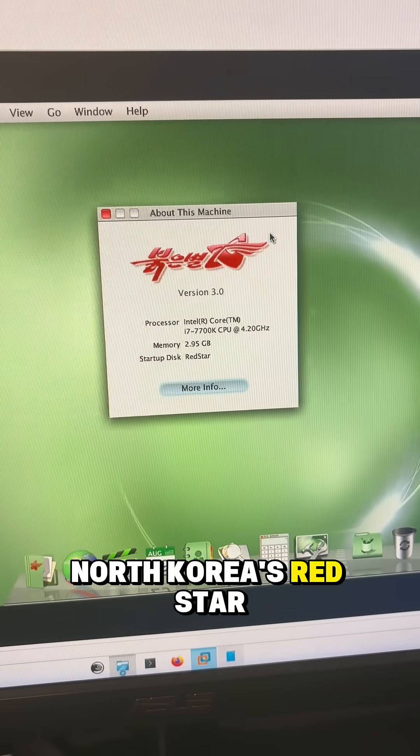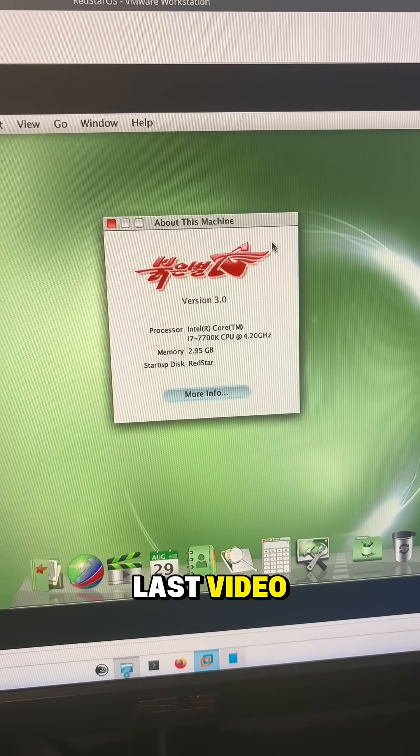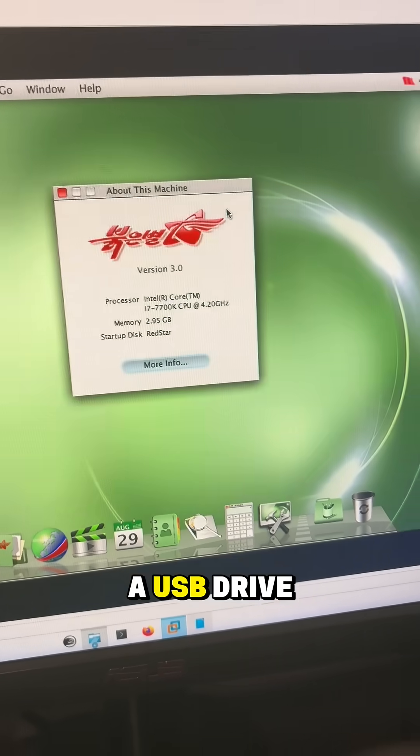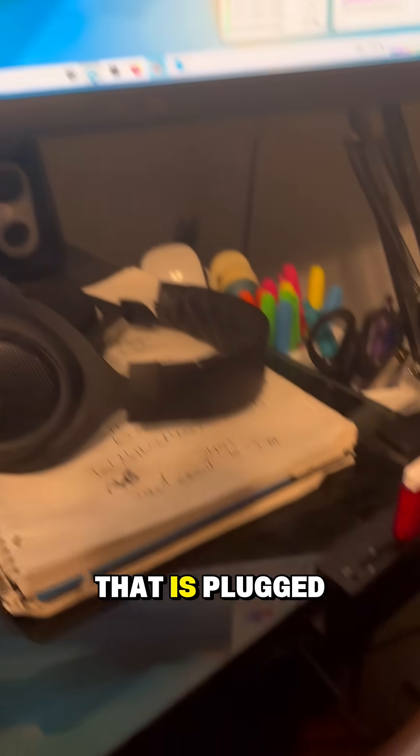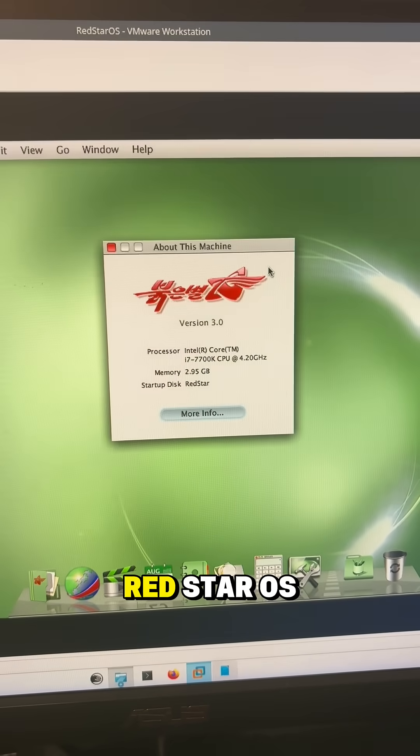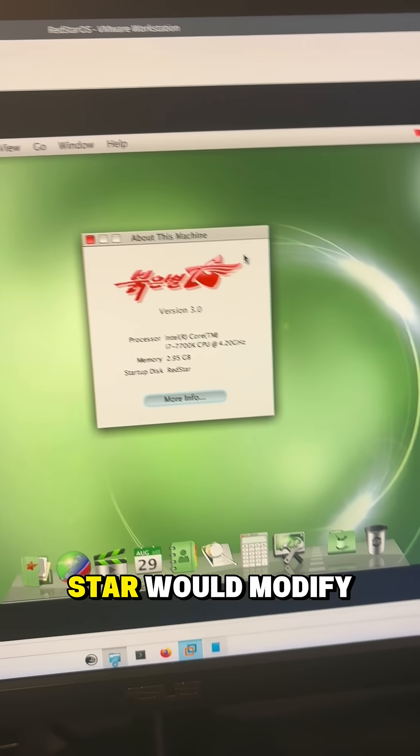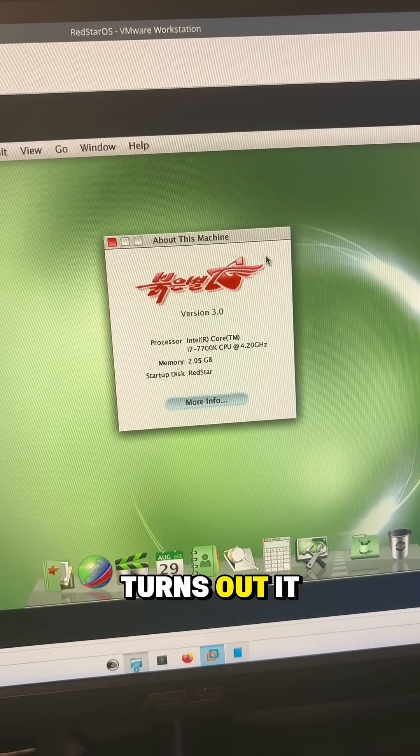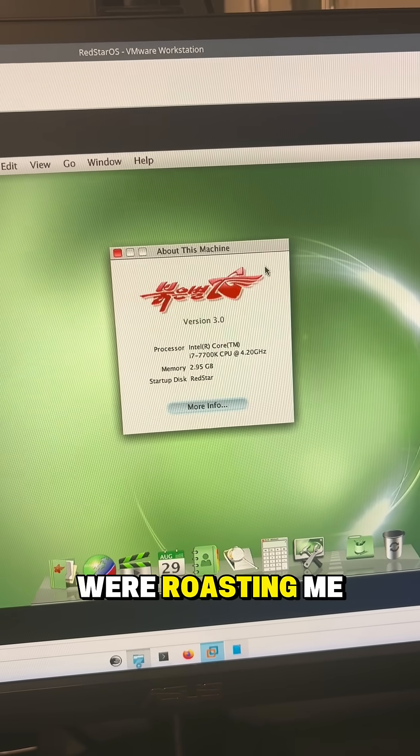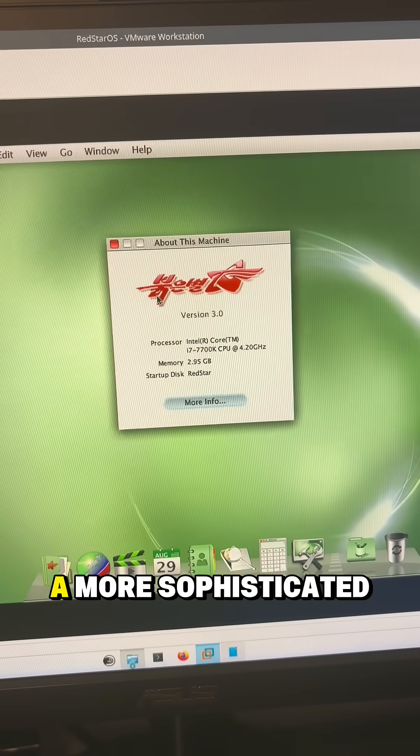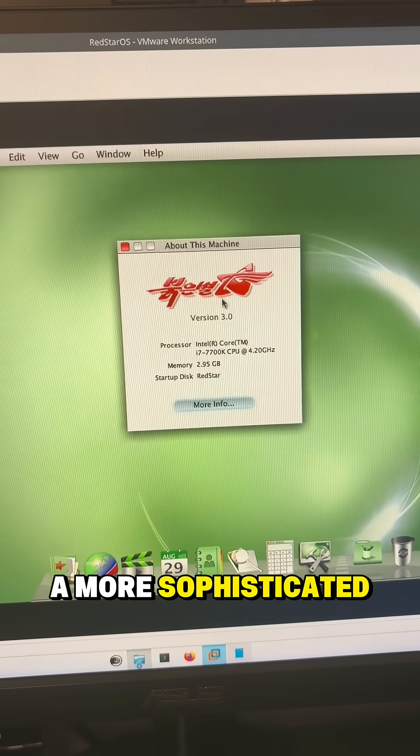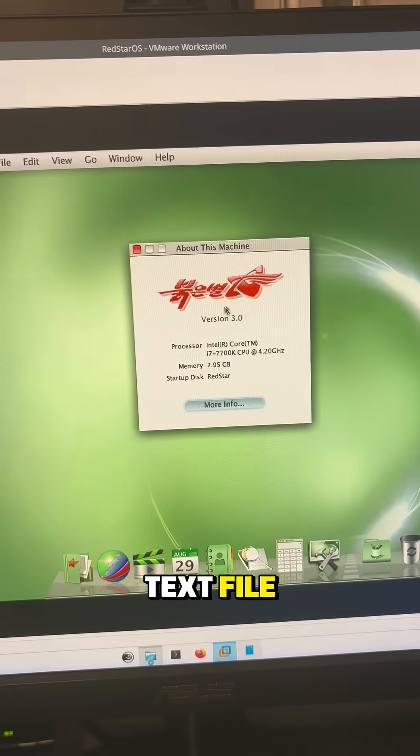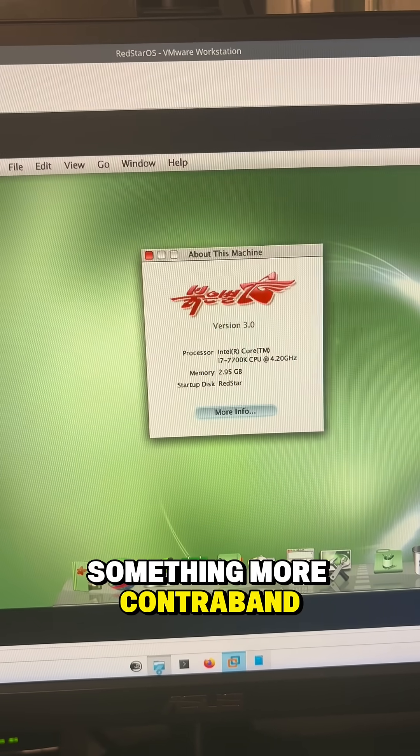So I've installed North Korea's Red Star OS and in my last video I saved a text file to a USB drive that is plugged into my computer and I plugged it into my Red Star OS virtual machine to see if Red Star would modify the file. Turns out it didn't, but a lot of you guys were roasting me in the comments saying that I should have used a more sophisticated file format than just a text file and that I should maybe use something more contraband.